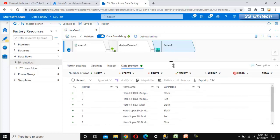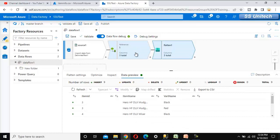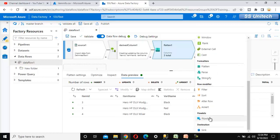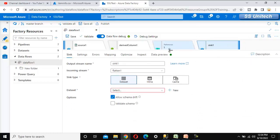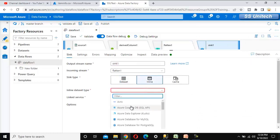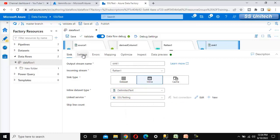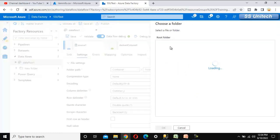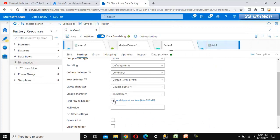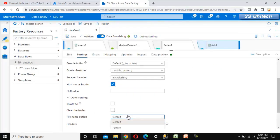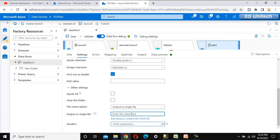To summarize: first, use the derived column transformation with the split function to convert string values to an array, then use the flatten transformation to convert array values into multiple rows. After that, we set up the sink. Using an inline dataset with delimited text type and SSC Testing linked service, we set the output to the input folder location and configure first row as header and output to a single file.